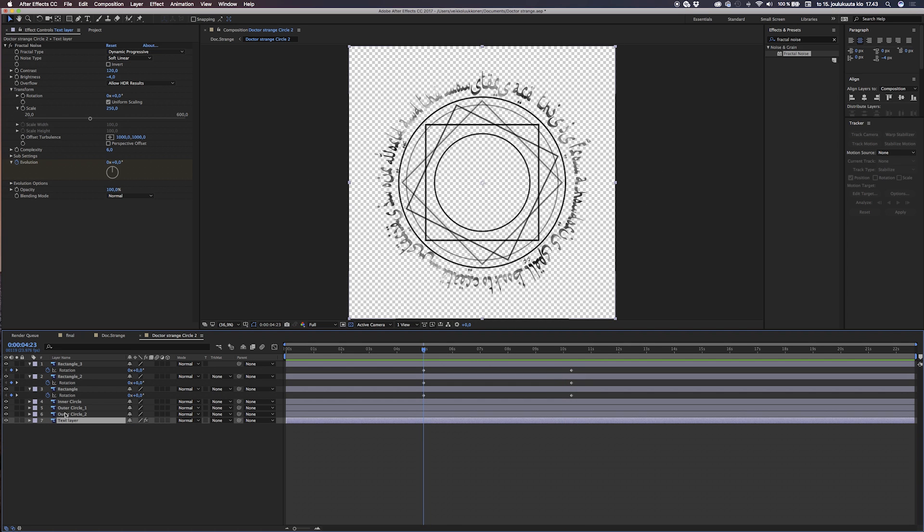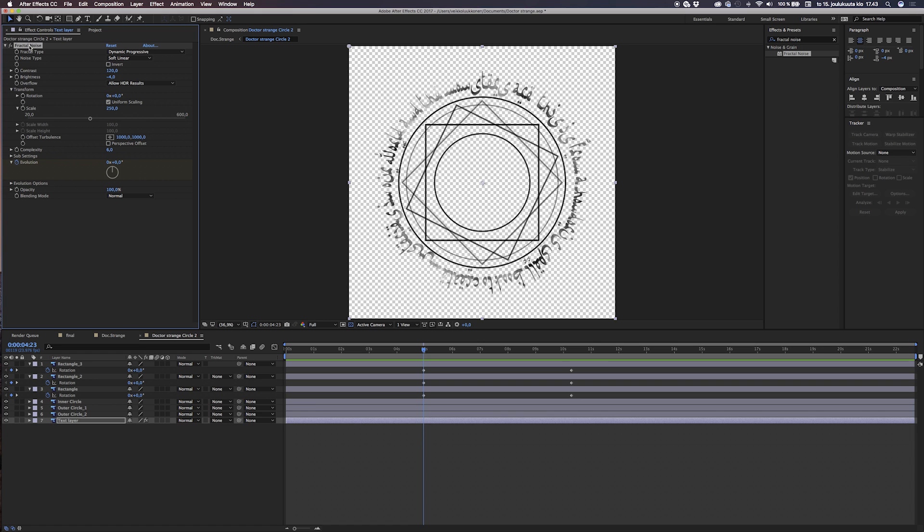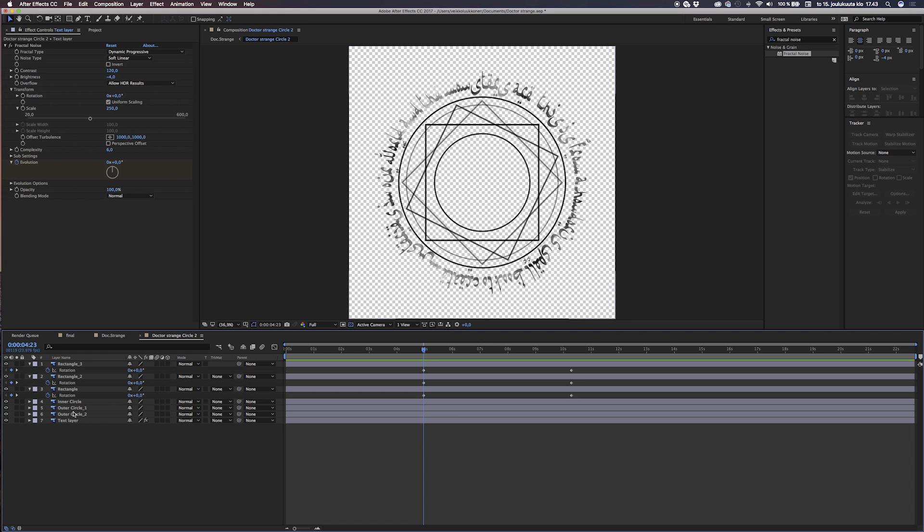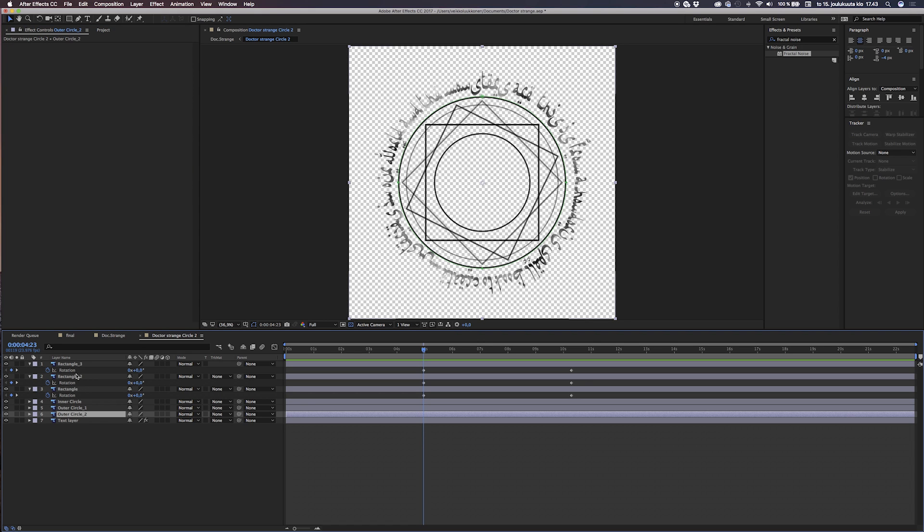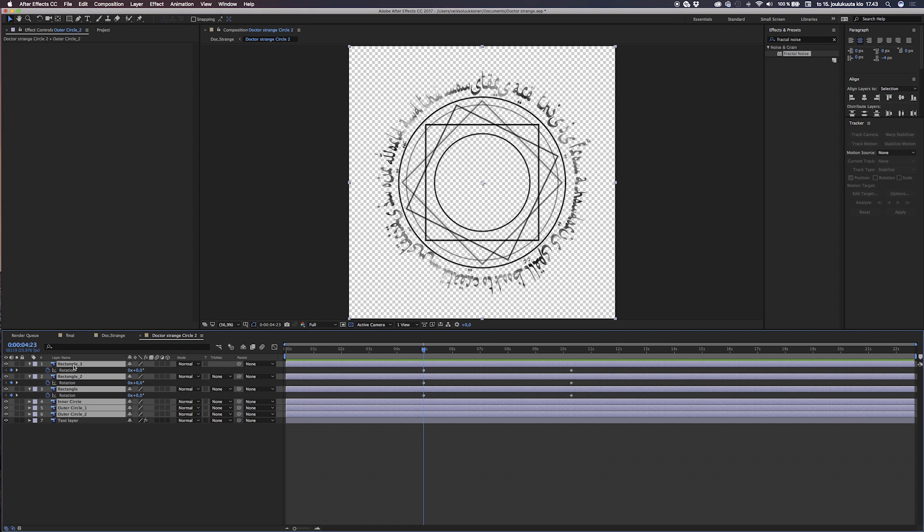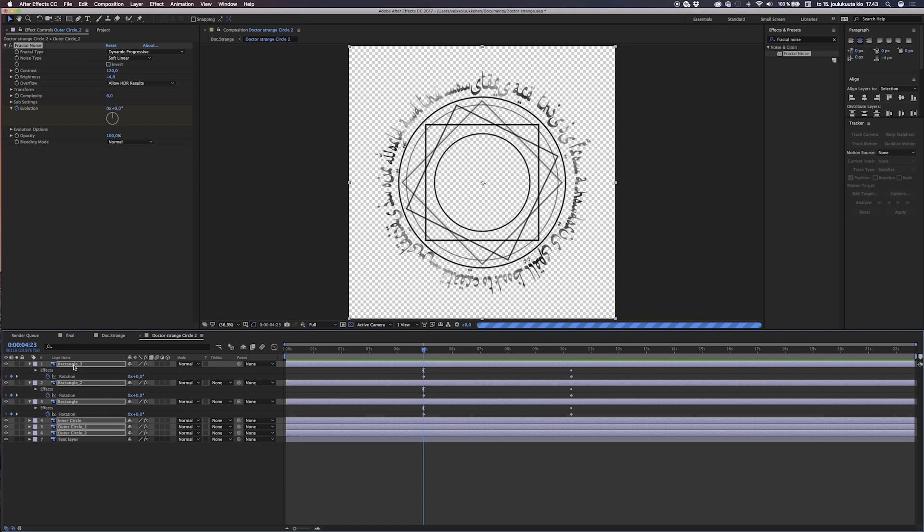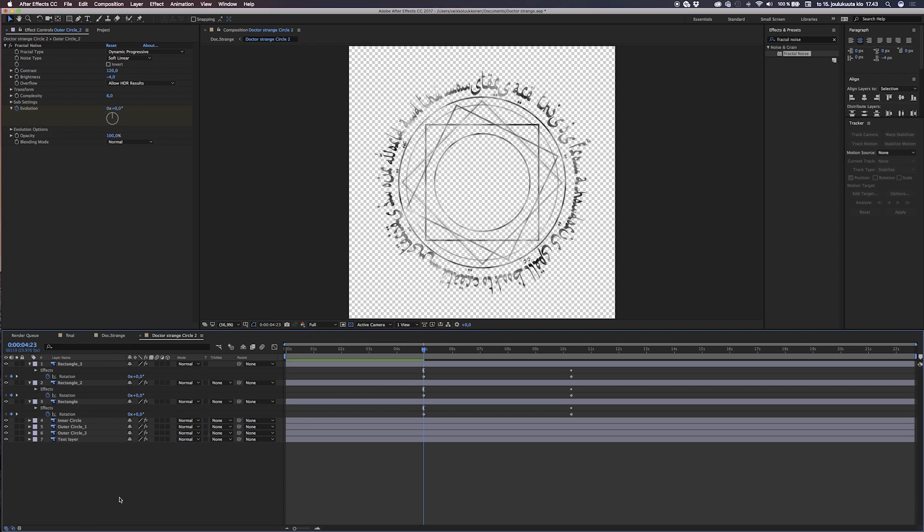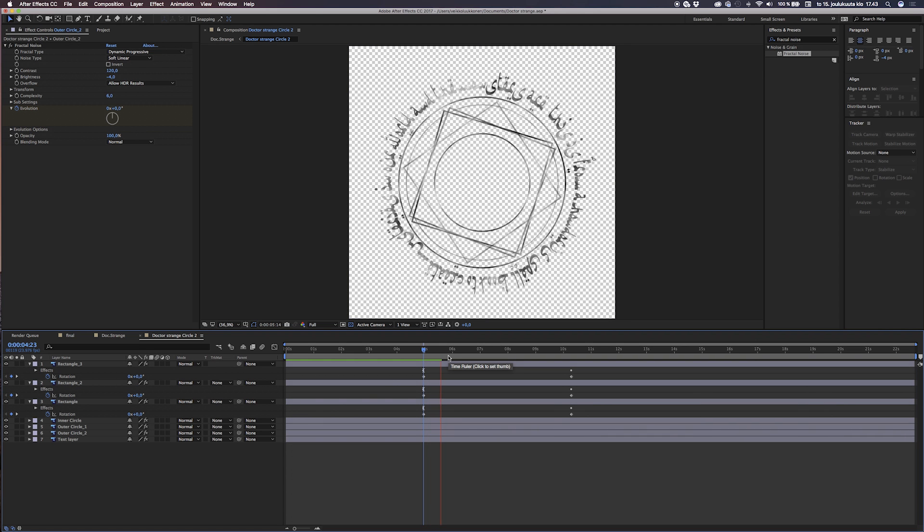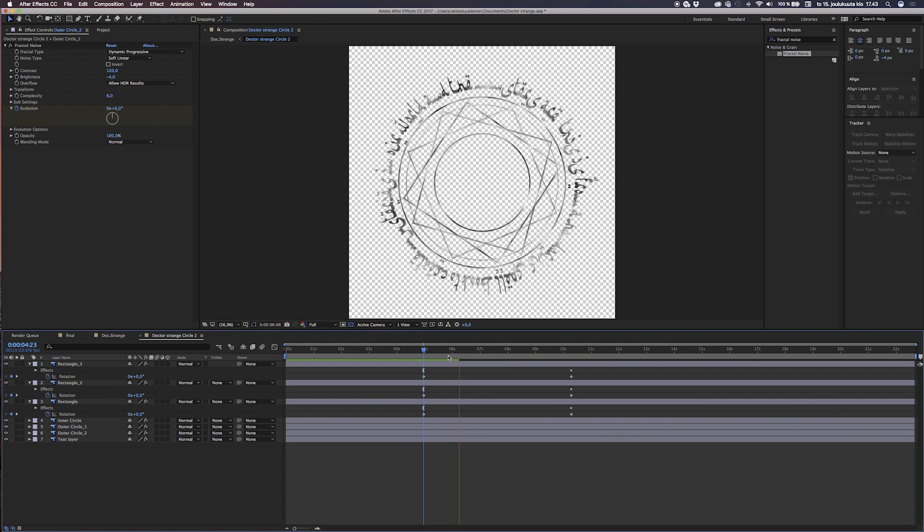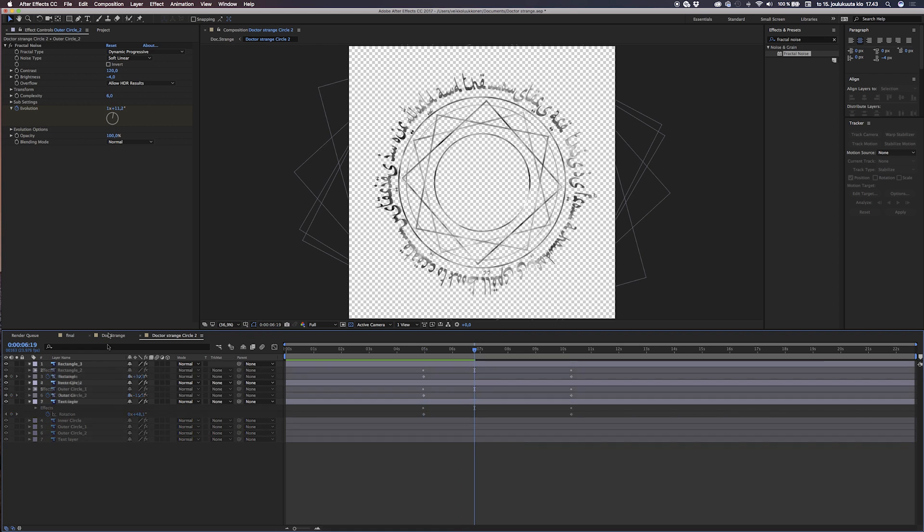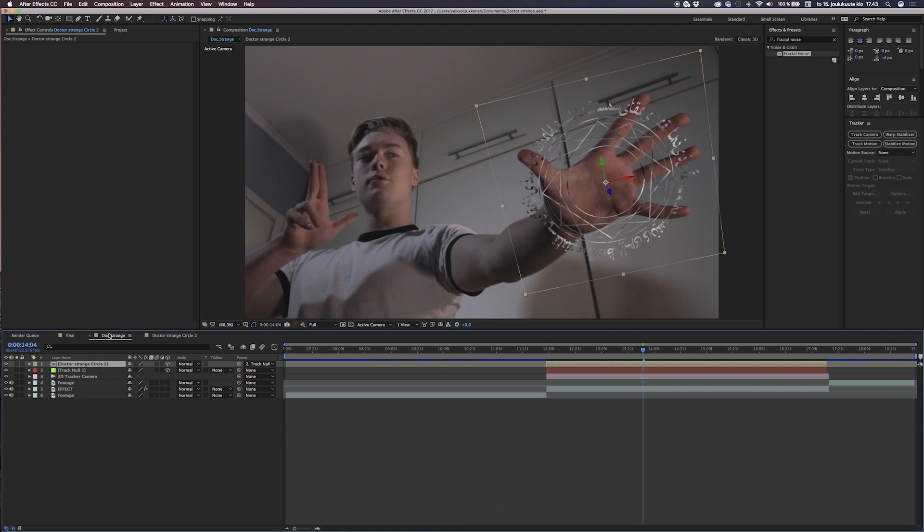After you have done that, you copy the fractal noise effect and paste it on every layer, so not just the text layer, on every layer, so they all have that cool fractal noise action going on.